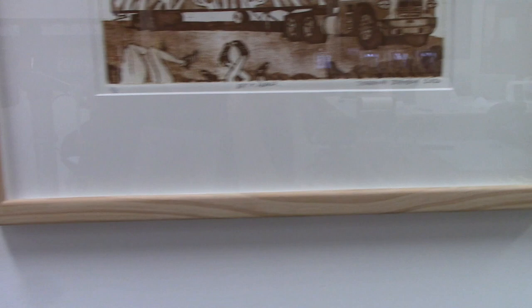I leave my frame unfinished, that way if they get any scuff marks in the frame or anything like that I can just sand it out.